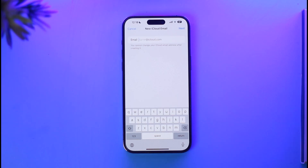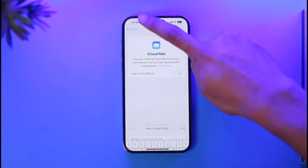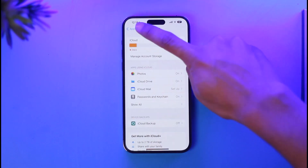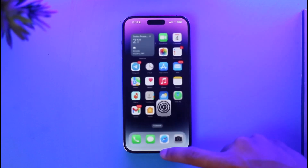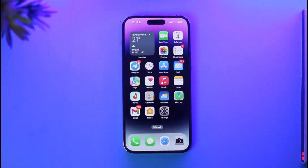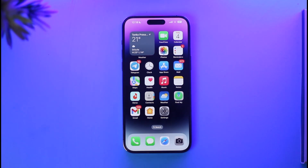Once you've done so, tap the Next button, follow the instructions, and you can successfully log into your iCloud email. This is simply how you can log into your iCloud email on iPhone. Hope this video was helpful. If it did help you, make sure to leave a like and subscribe to the channel. If you have any more questions, feel free to leave them down below. Thank you very much for watching, and see you in the next video.